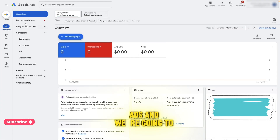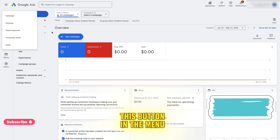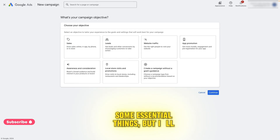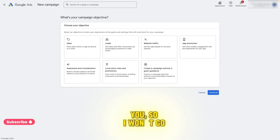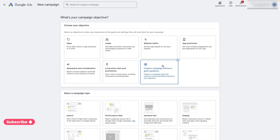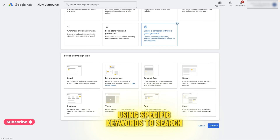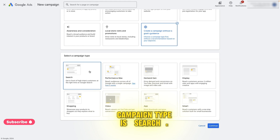We're now in Google Ads and we're going to create our campaign. Click on this button in the menu on the left and select campaign. I'll try to explain some essential things, but I'll go quickly to make the campaign creation process smooth for you. We will start creating a campaign without a goals guidance. We only want our ads to be shown to people using specific keywords to search for real estate agents or services directly, so the best campaign type is search.